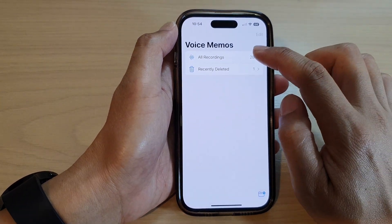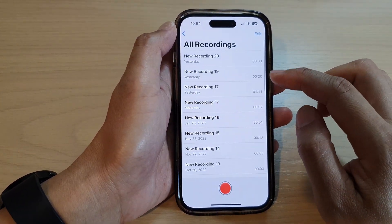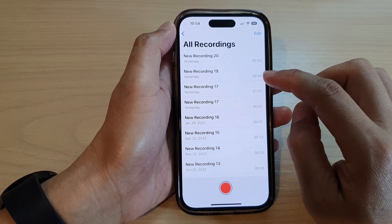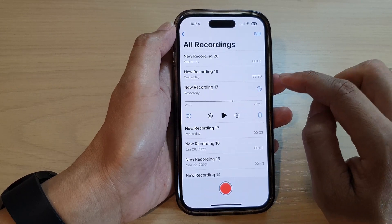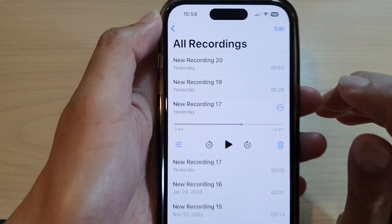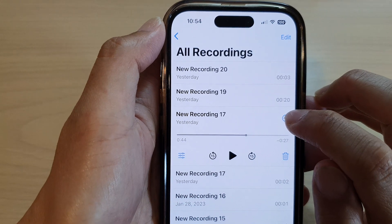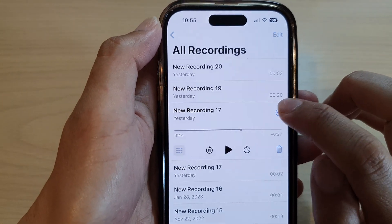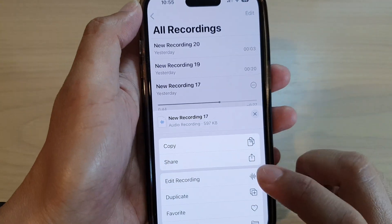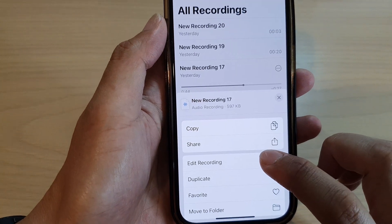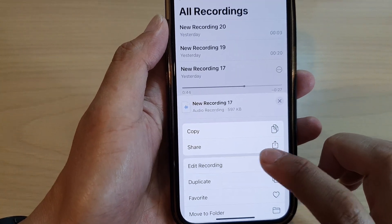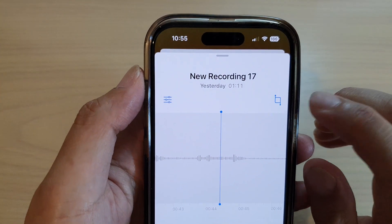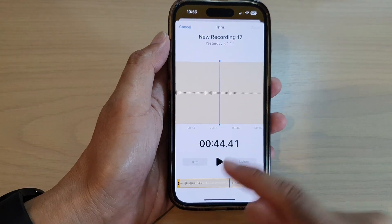Tap on All Recordings and then open up the voice recording that you want to edit. Then tap on the option button on the right hand side. From the pop-up menu, tap on Edit Recording. Next, tap on the Trim button at the top.